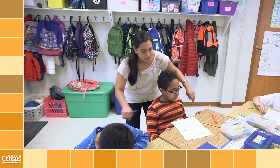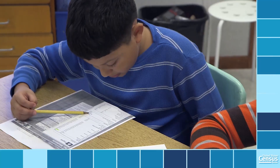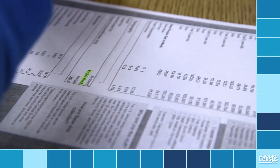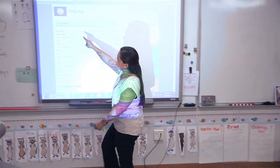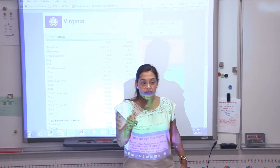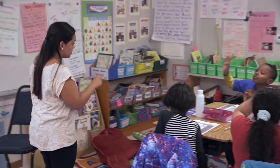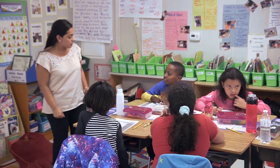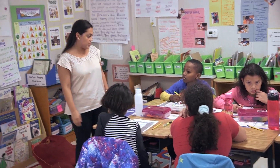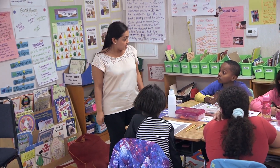Statistics in Schools introduces students to the concept of data literacy — how they can turn numbers into useful information. So this population they're talking about is the number of people that live in Virginia. They go and ask all these questions, and that's how we get all this information. They mail it out, people fill out forms, and that's how we know.